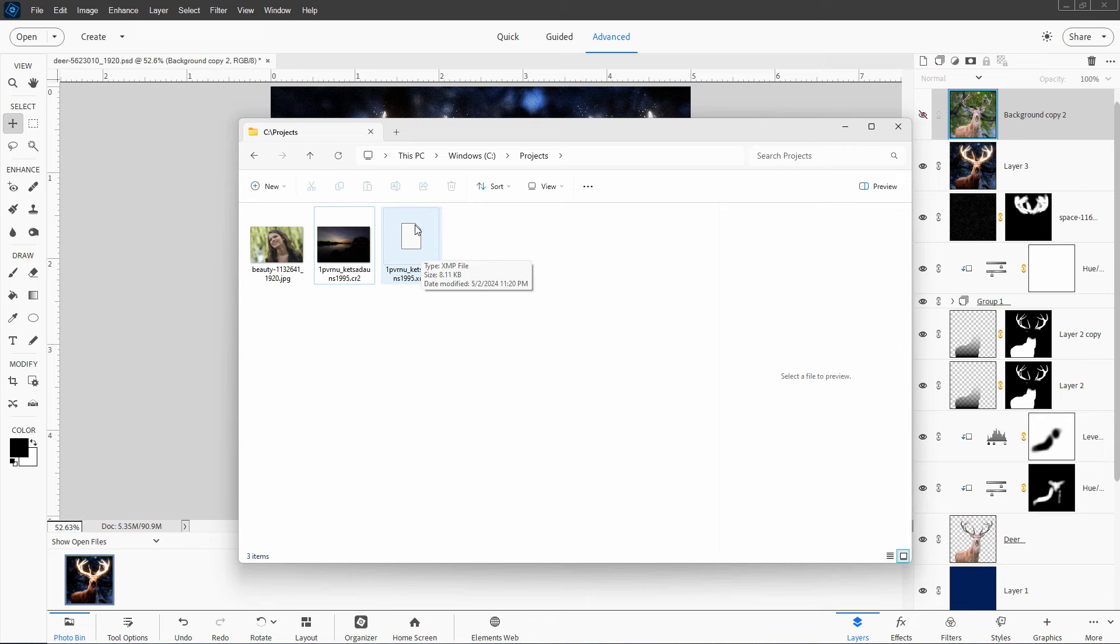If it sees this file, it will then take all these settings from this and apply it over here. Now, if I want to do anything else with this, any of the more standard Photoshop Elements stuff, I have to take it over into Photoshop Elements and do that over there.